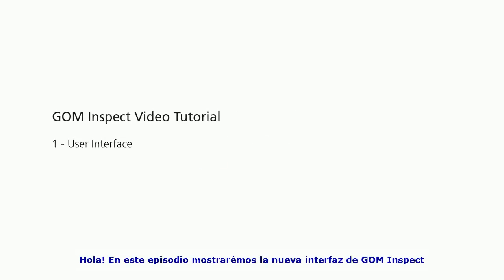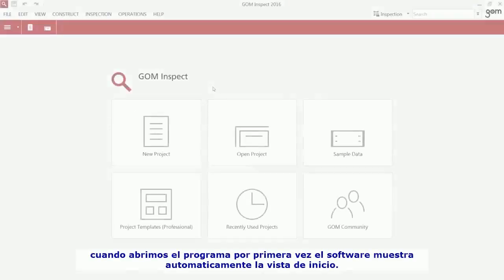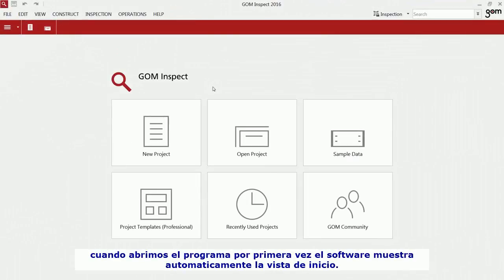Hello! In this episode, I'm going to explain the user interface of Gominspect. When you open the software for the first time, the software immediately shows you the start screen.